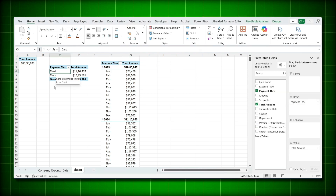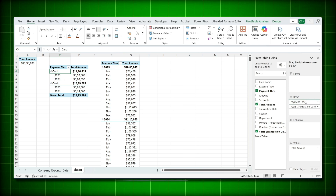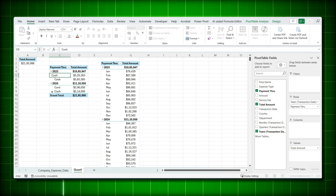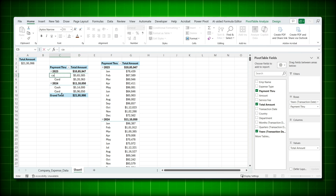Here's another tip. If you add 'Year' and 'Payment Through' to Rows — with Payment Through first and Year second — it shows Card and Cash within each year. Drag Year above Payment Through and it flips to show Card and Cash under each year. If you want Cash to appear first, simply type 'Cash' in the first row label cell and Excel automatically reorders Cash before Card across the entire pivot table.